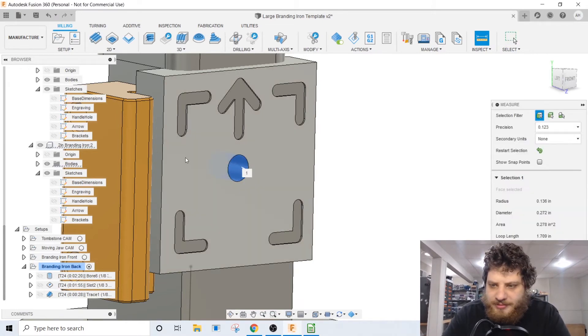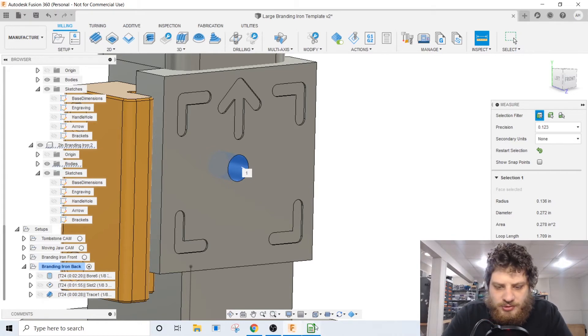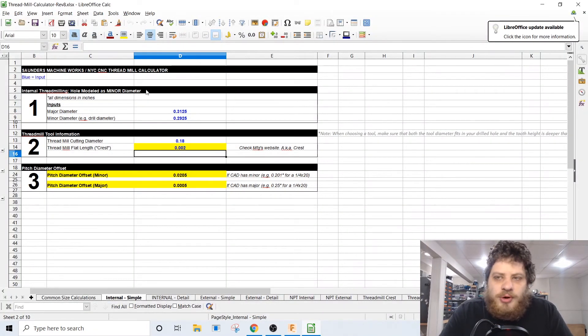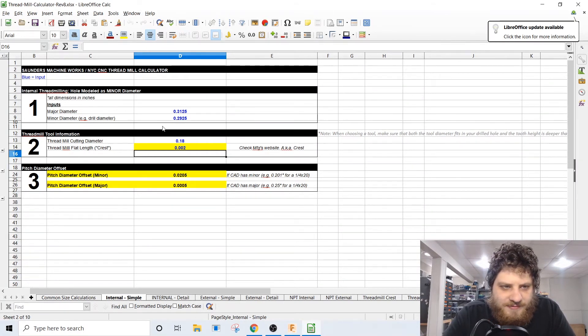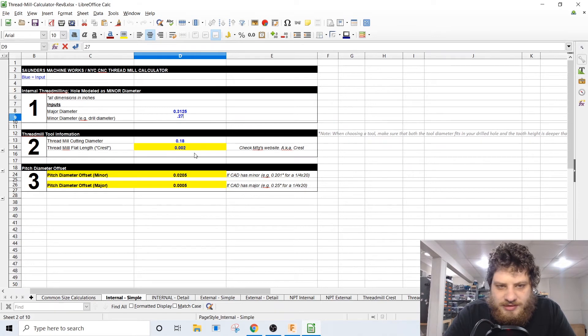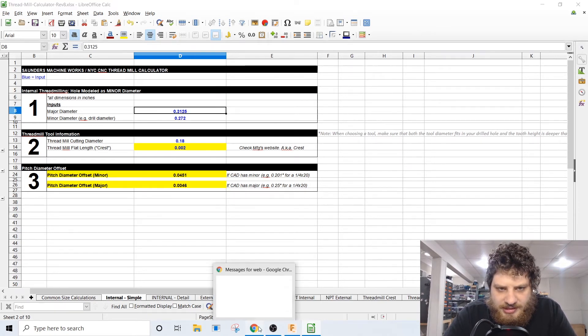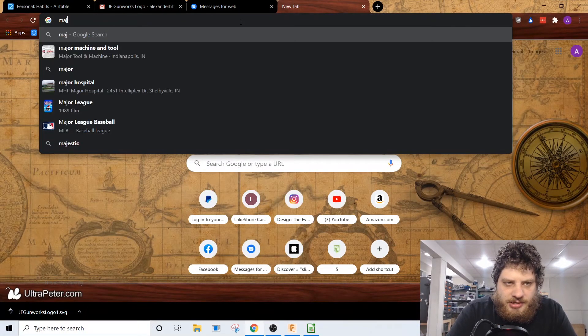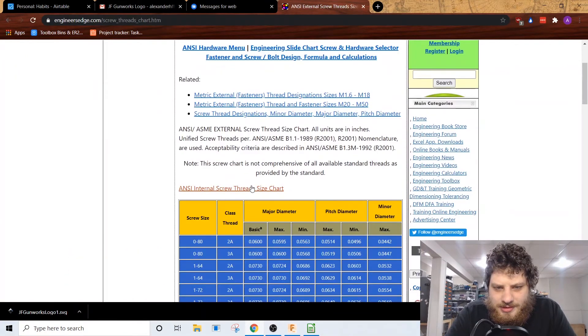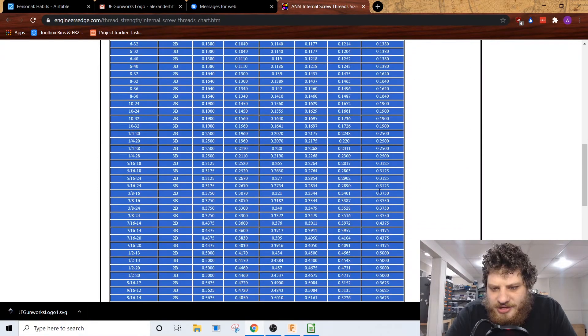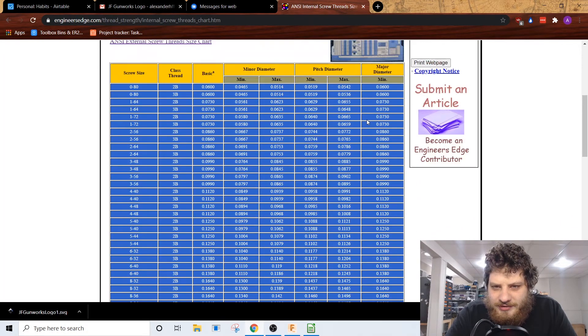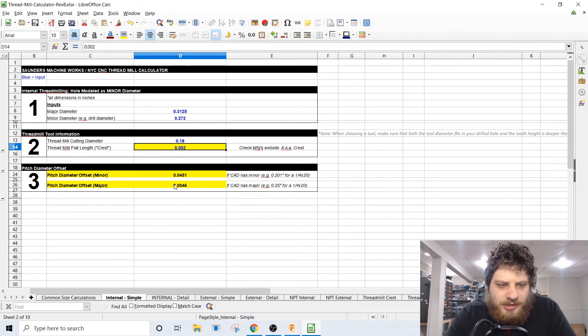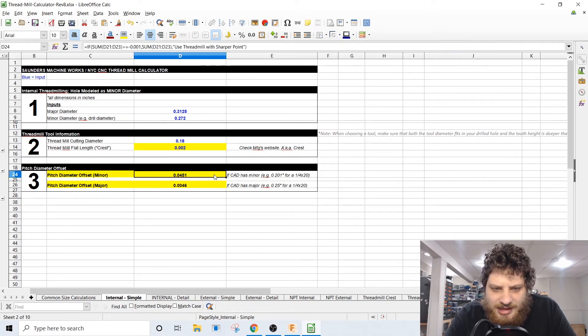And then lastly we need to thread mill this hole here and we're gonna have to figure out some parameters. We figured out our minor diameter was 272. So this is the New York CNC Saunders Machine Works thread milling calculator which I've been using to figure out all my thread milling. My minor diameter is 272. So we have a 5/16-24, major diameter is 3125. The information is already in for my thread mill and it pops out a pitch diameter offset of 0.0451.